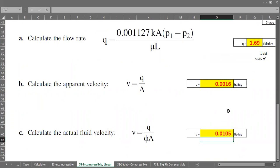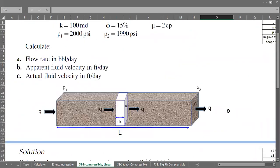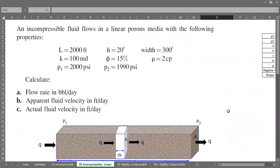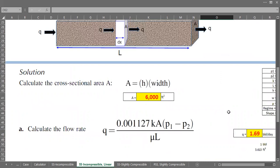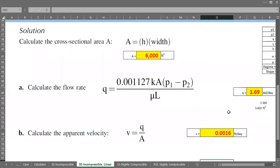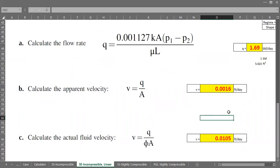In this case we covered incompressible fluid steady-state flow in a linear reservoir section: we calculated the cross-sectional area, flow rate, apparent velocity, and actual fluid velocity. That's all — I hope you enjoyed the video and found it useful. Thank you for watching and see you in the next Q&A video!